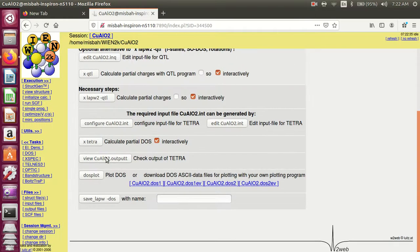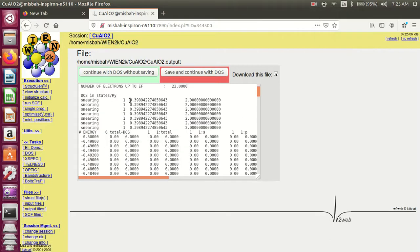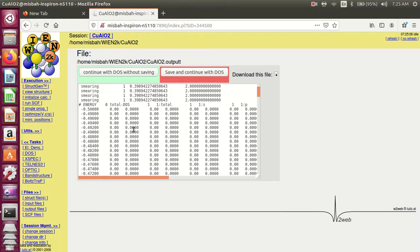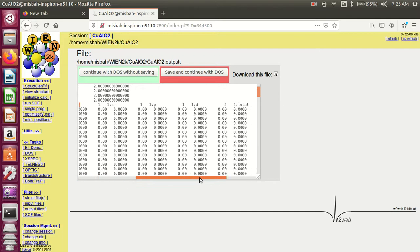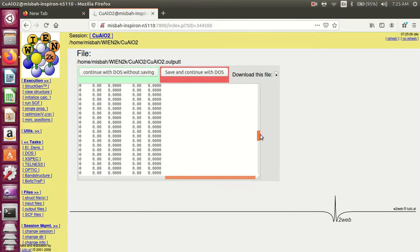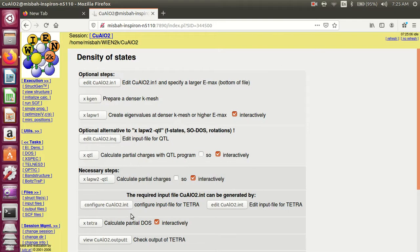Continue and view output. Here is the file information for the calculation of DOS for graph calculations. Total for all combined material: copper aluminum oxide — first atom total, 1s, 1p, 1d; second atom and so on; and the third atom. Save and continue.